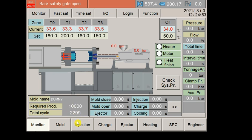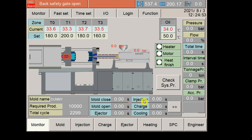Mold close time, mold open time, ejector, everything where S has been written means it's talking about time, S means second. Injection time, charging time, cooling time, each and every information you will get directly on this home page. So this was the home page.